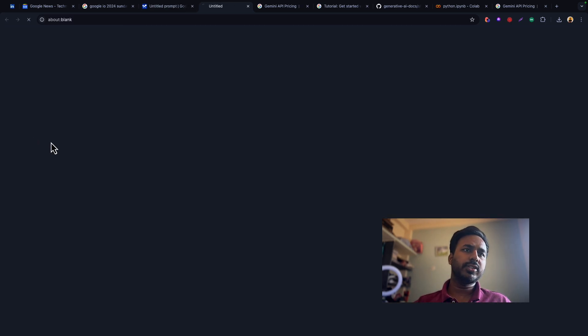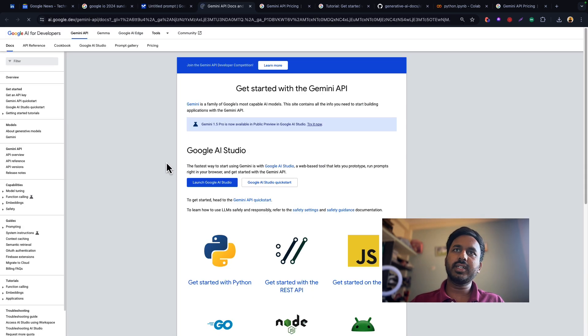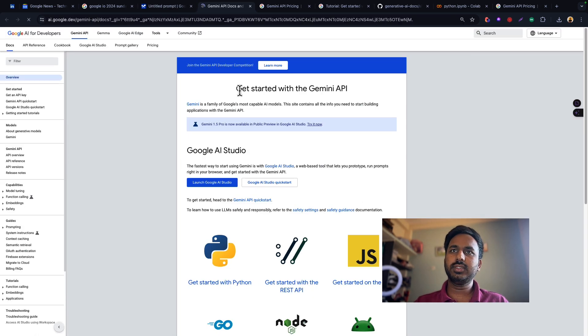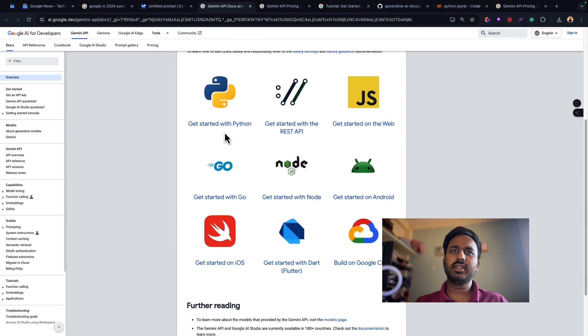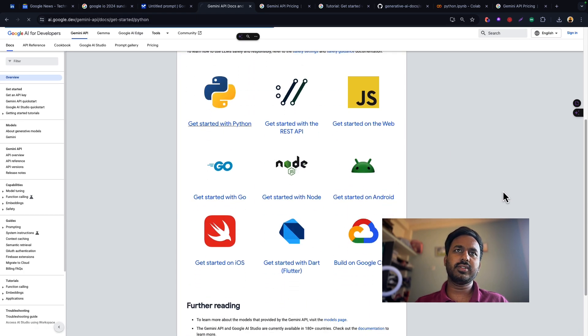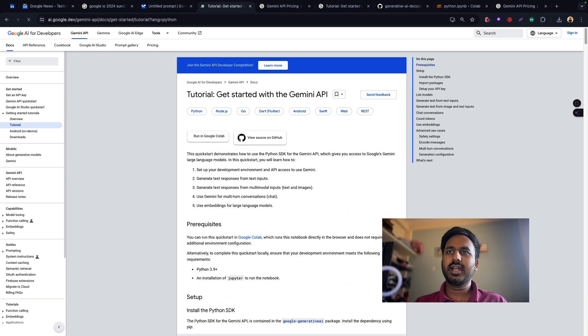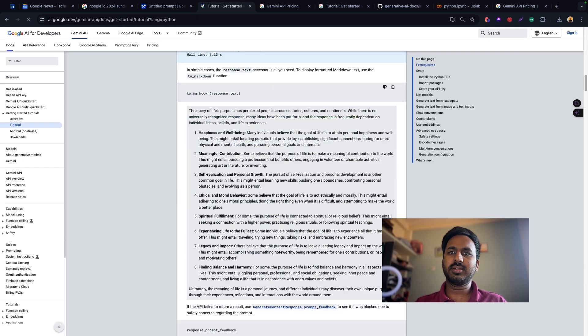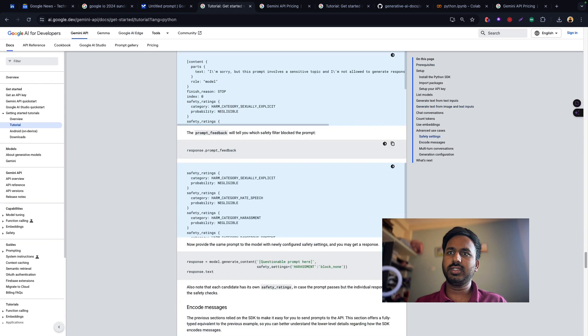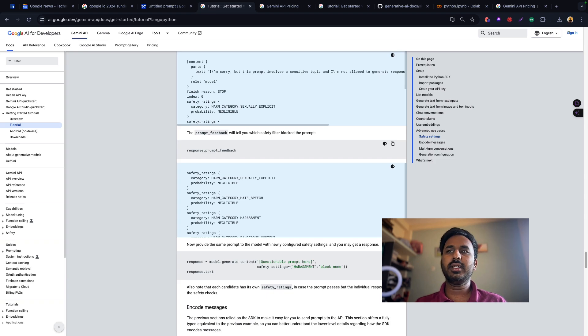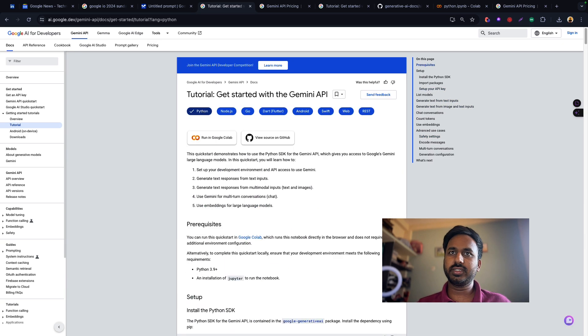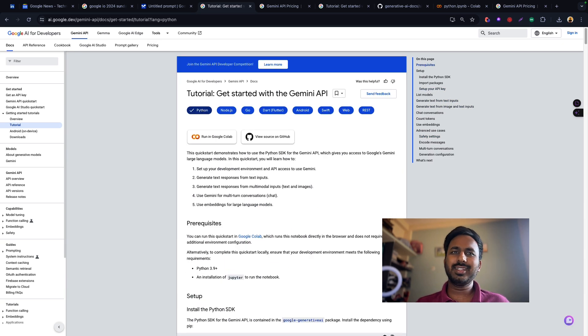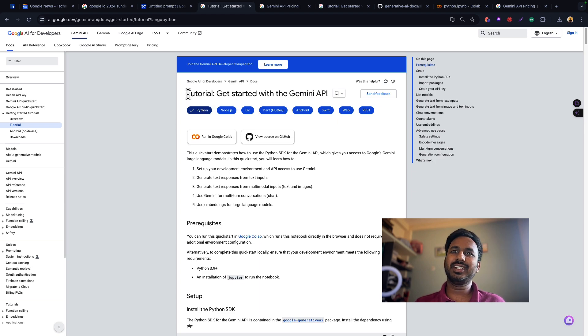If I just head over to documentation, here you can see getting started with Gemini API. Here we are getting started with Python, and there is some code written here. We will be going through each of them in individual videos in this particular playlist. So let's name this tutorial getting started with Gemini API.